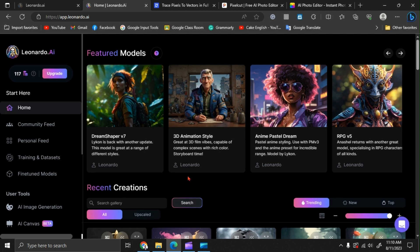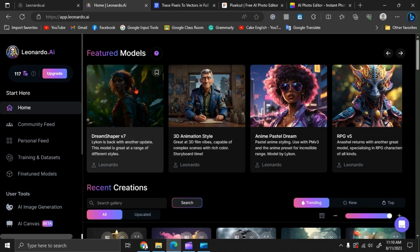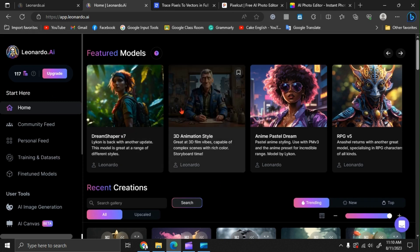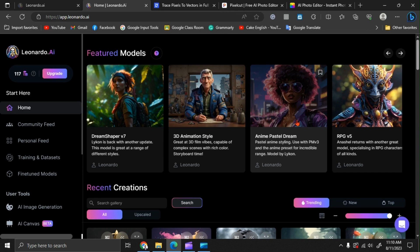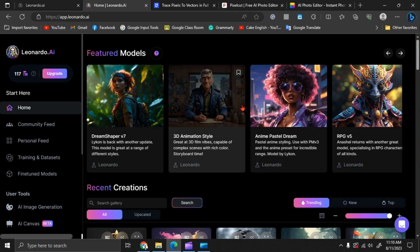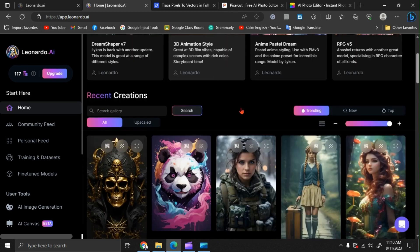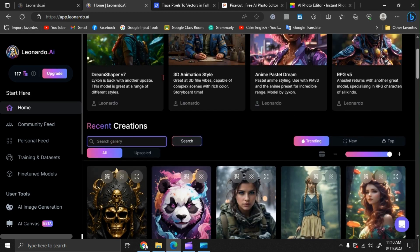In this video, we are going to learn about how to design a logo using Leonardo AI. So here, just go to the Leonardo AI homepage and search for logo.